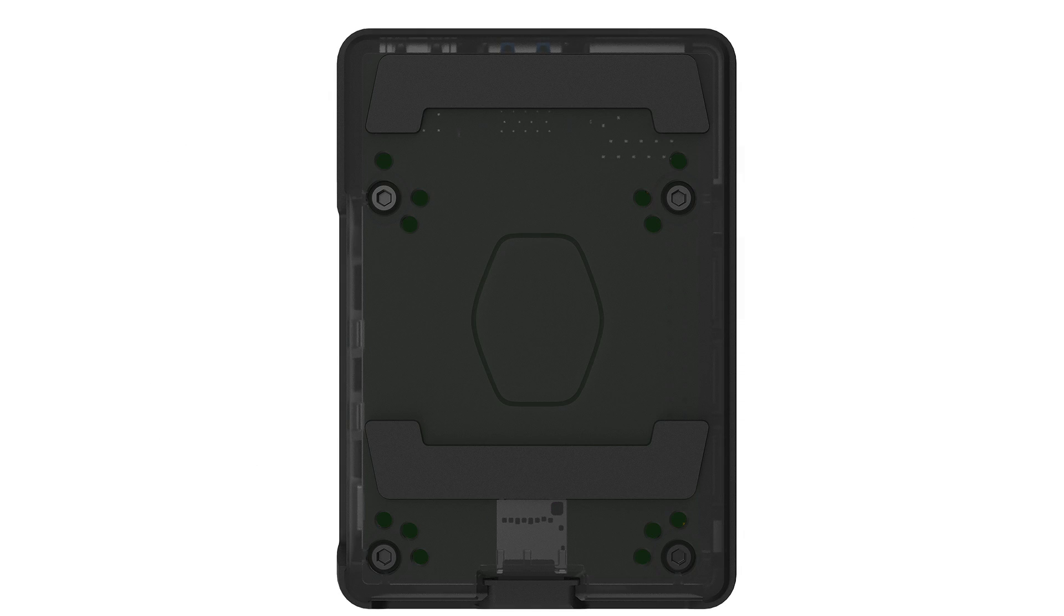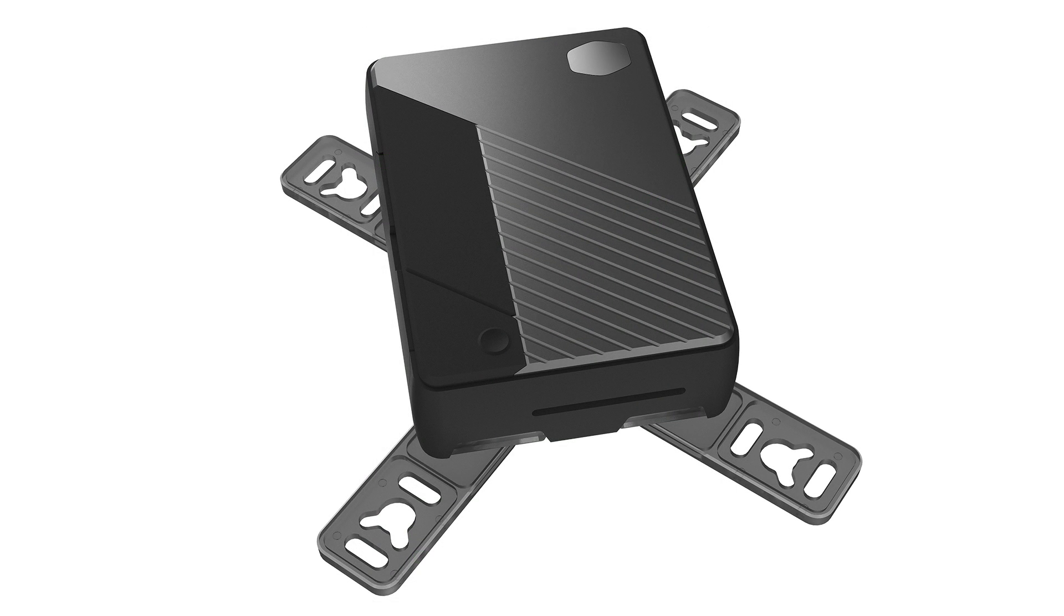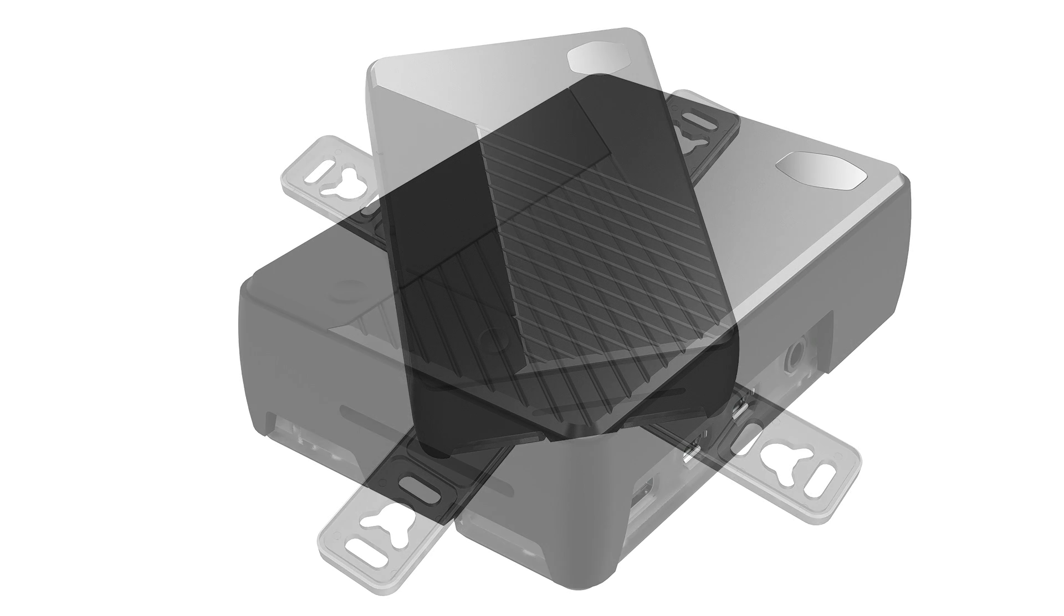And along with the case being able to be placed on a desktop, it's also going to include four brackets that can be mounted to the bottom of the case to make up a nice VESA mount. So just in case you want to mount this on the back of your monitor or TV or even up on a wall, they make it super easy for you.